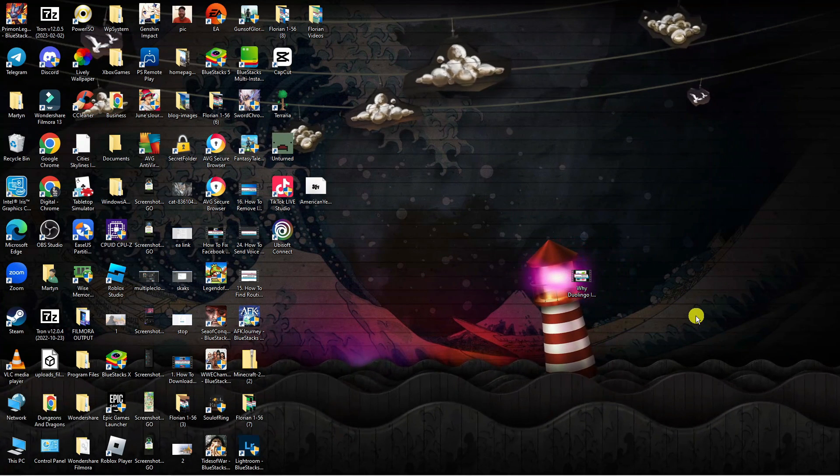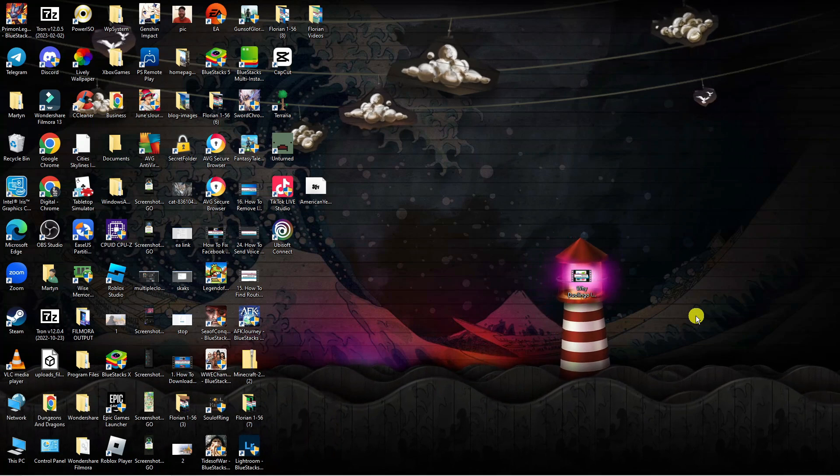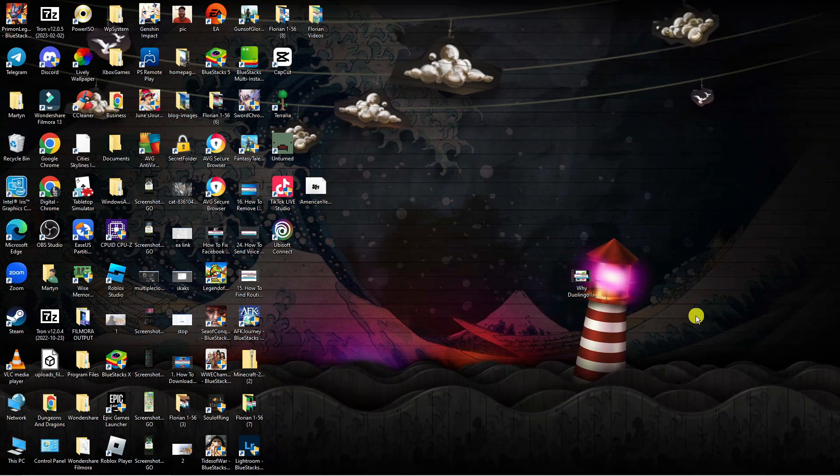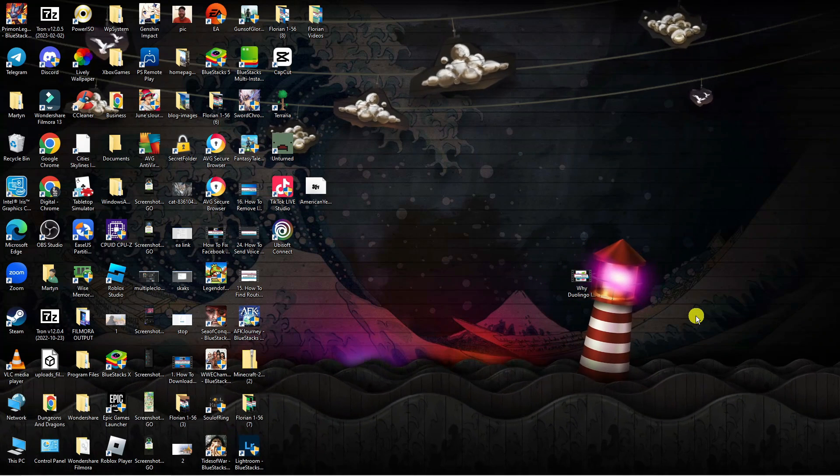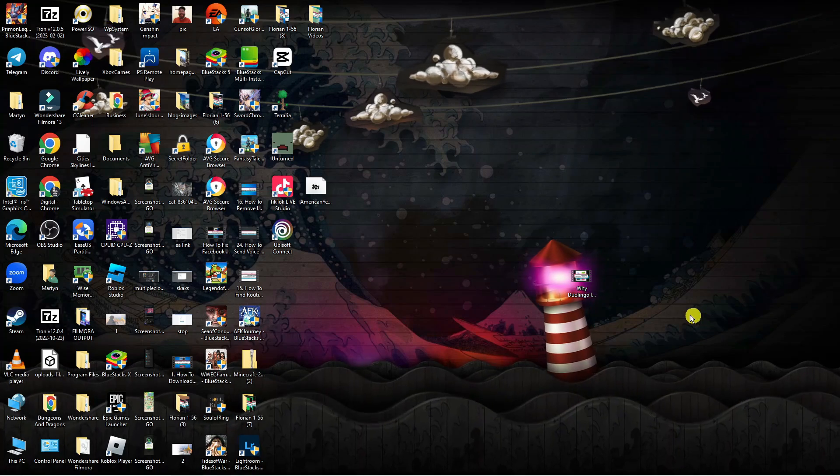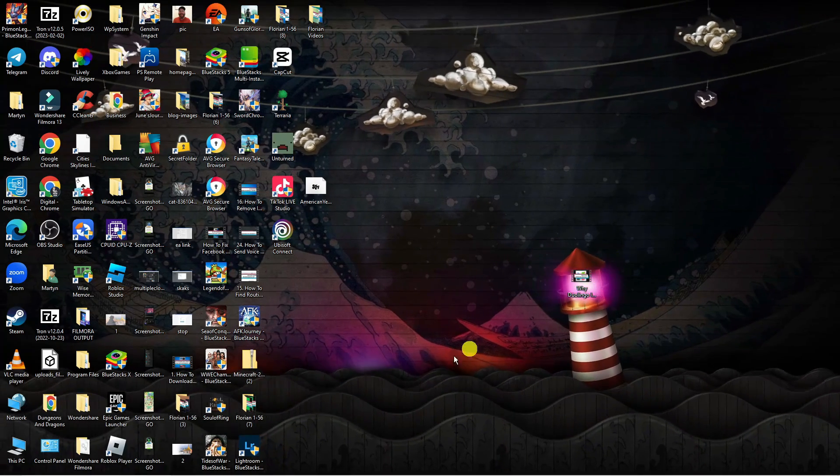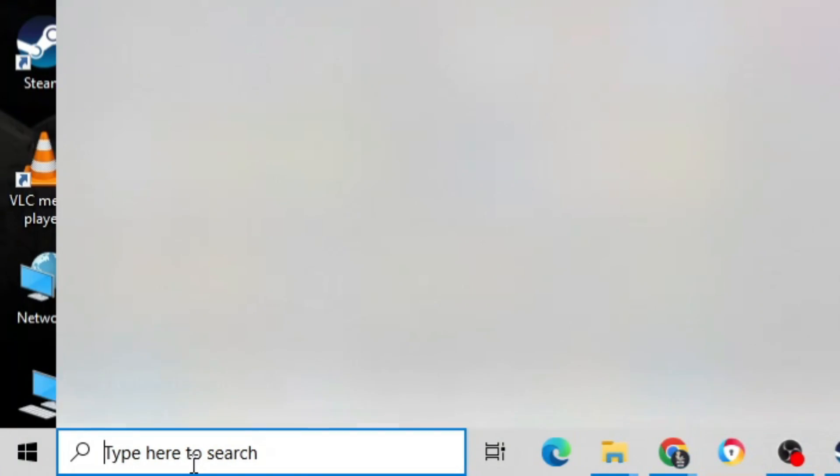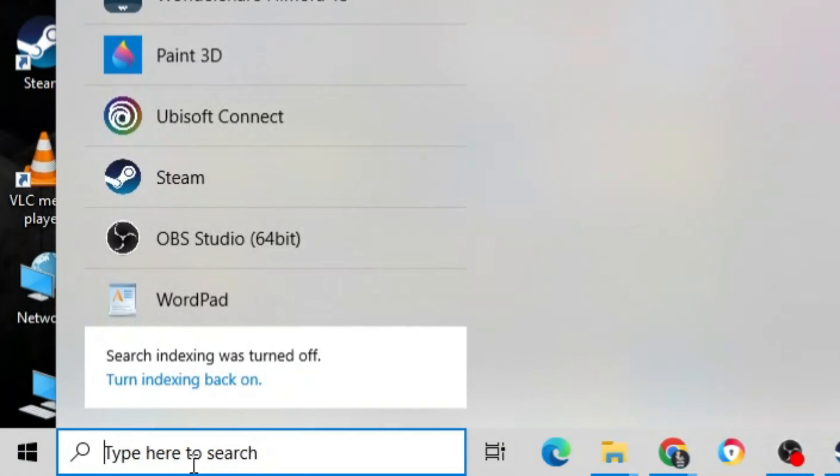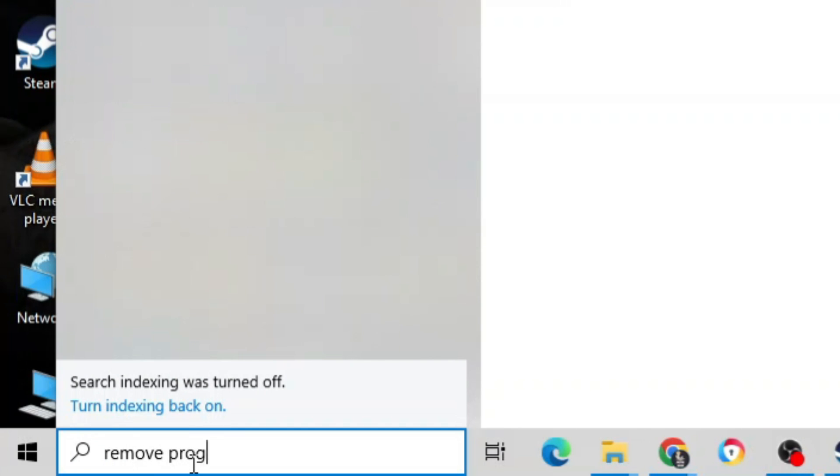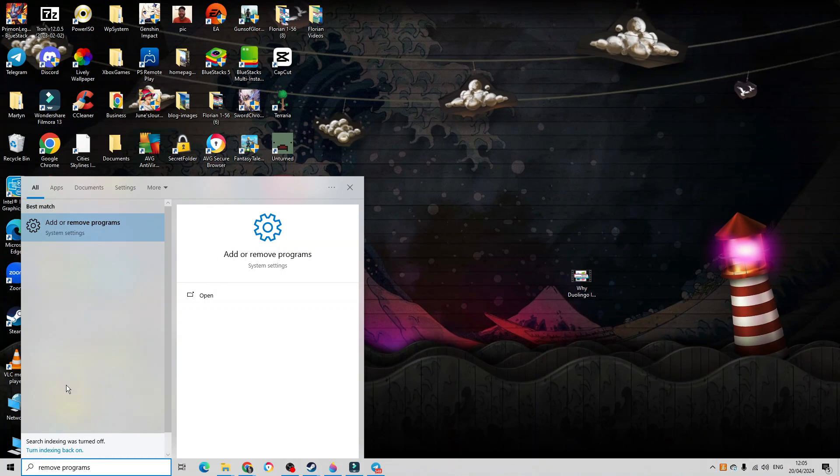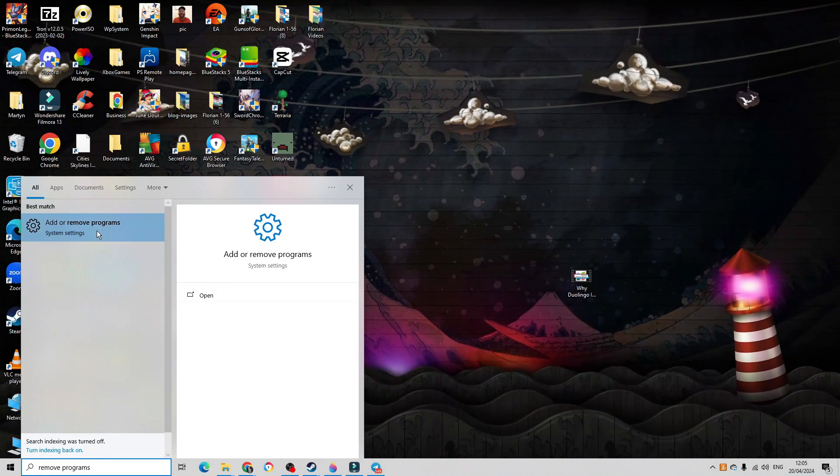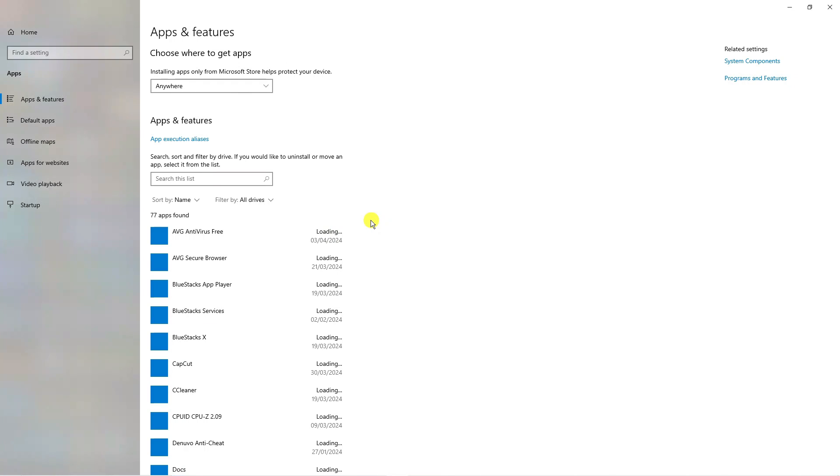So if that didn't work for you, the next thing you're going to want to do is fully uninstall and reinstall Roblox onto your PC. The best way to do this is to come down to your search box and type remove programs. Then underneath best match, you should see Add or Remove Programs, so just give that a click.